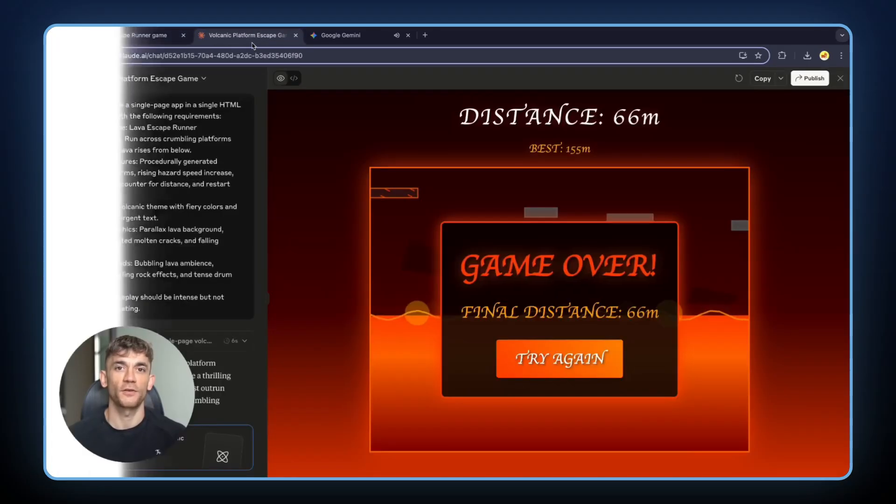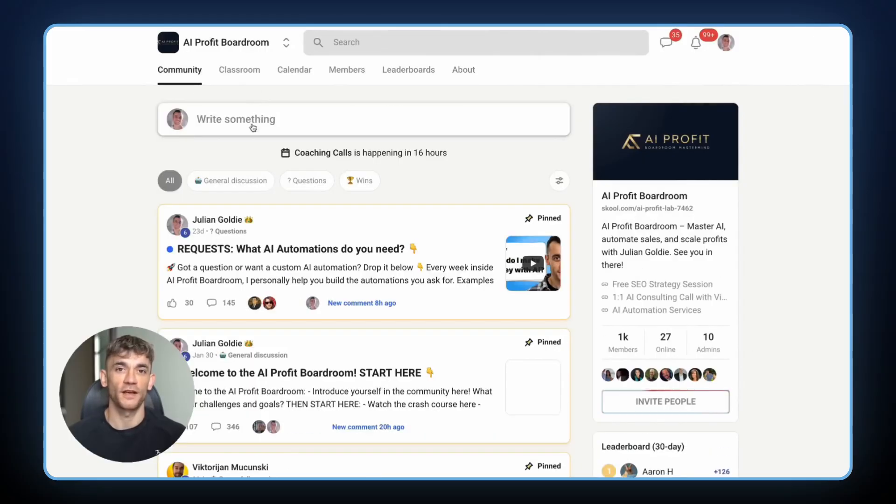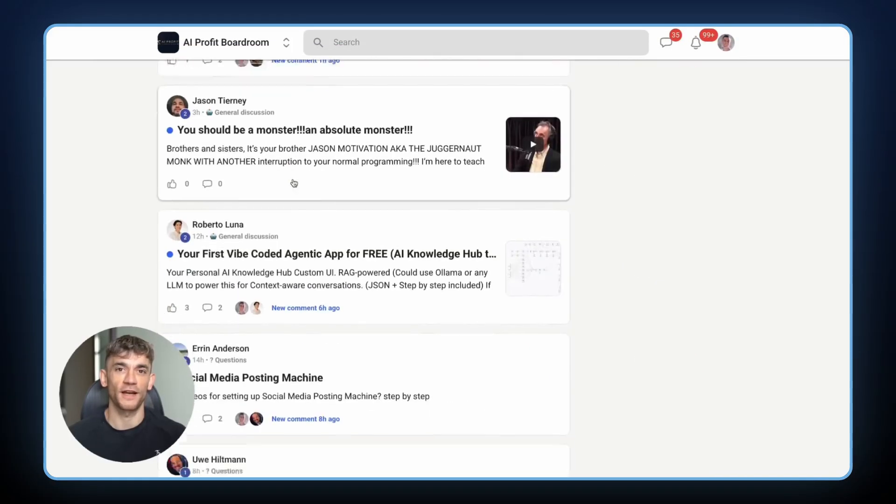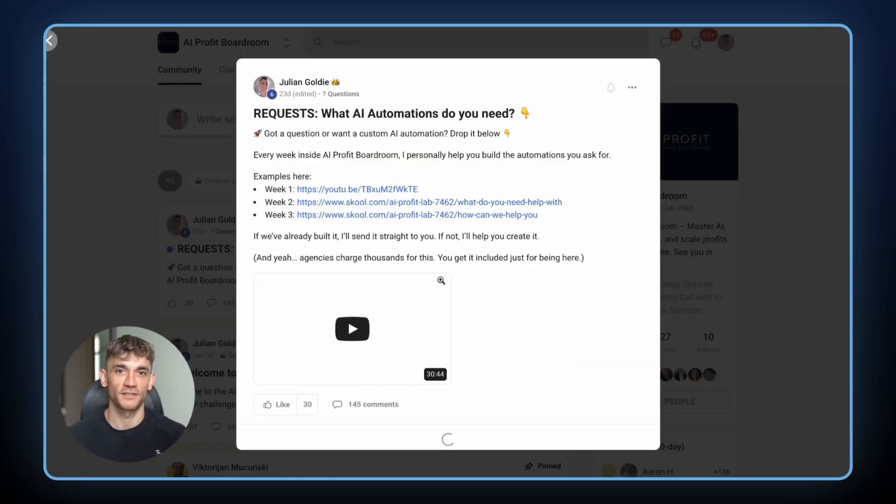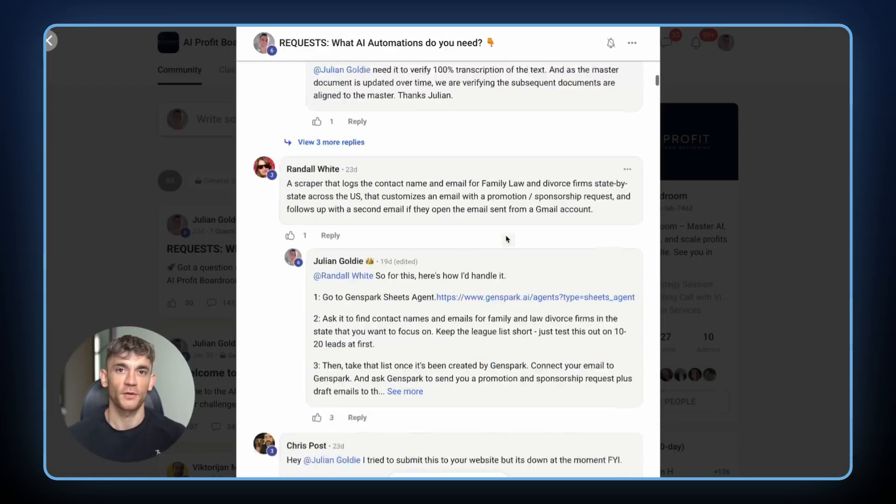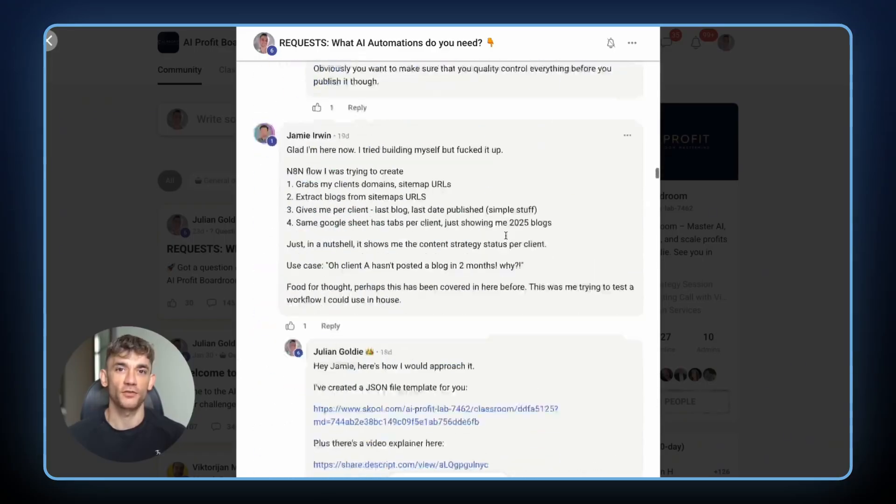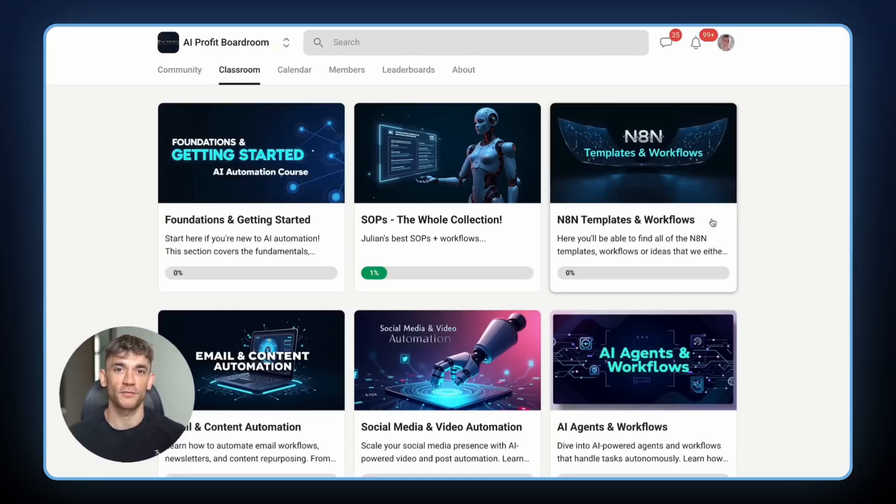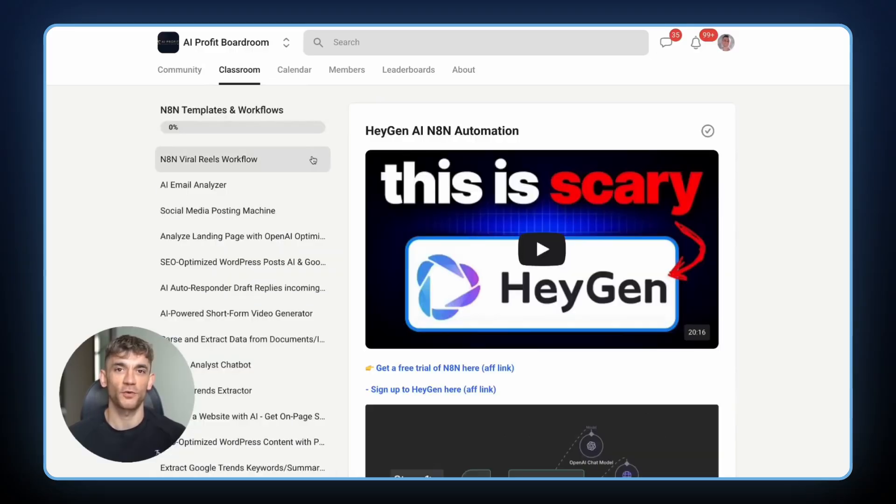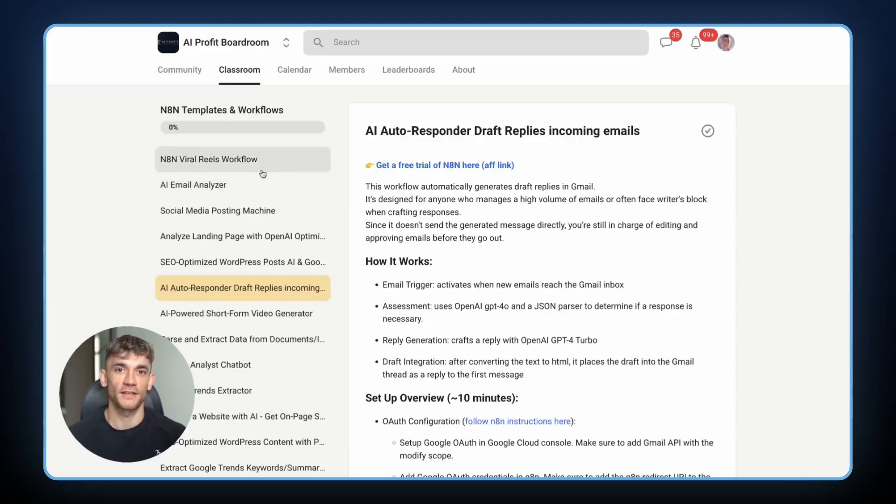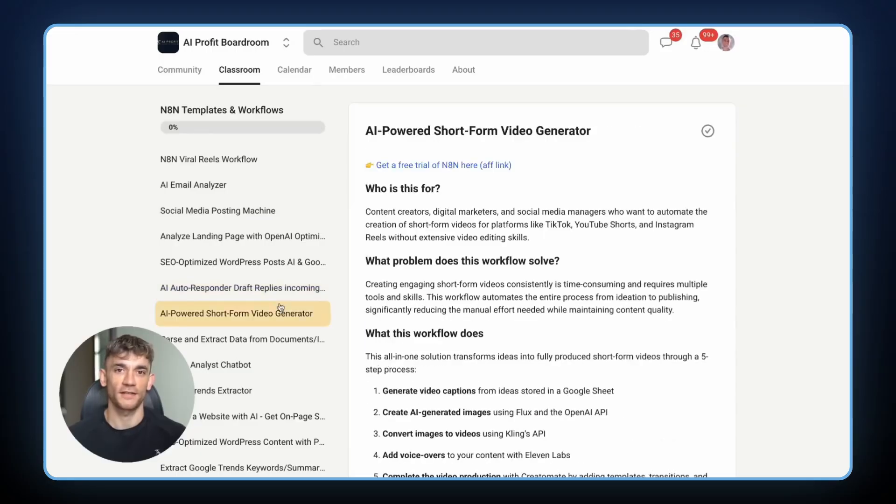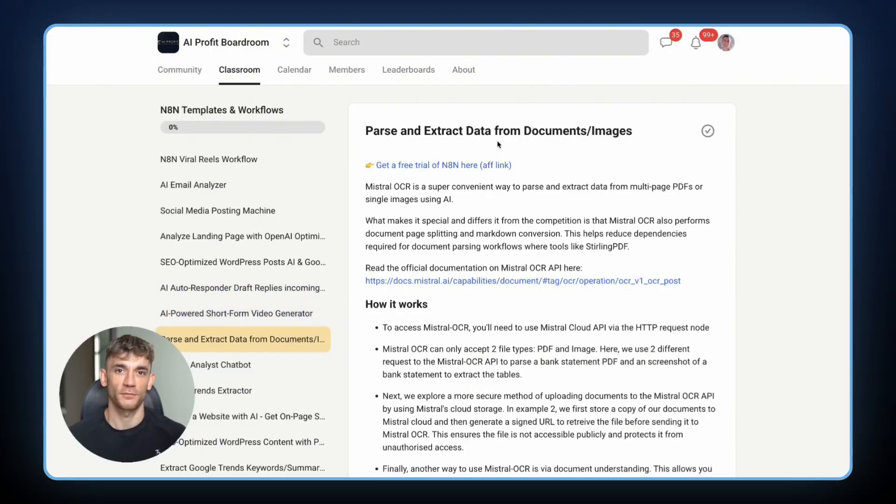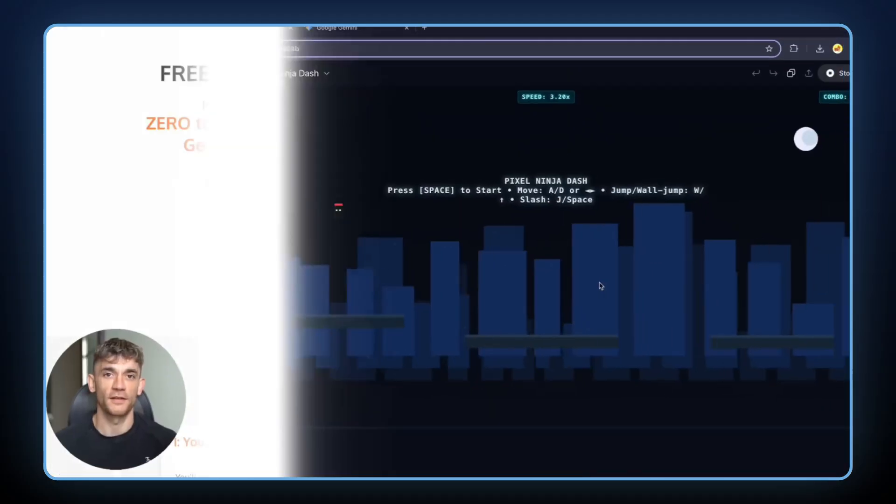That's why I created the AI Profit Boardroom. It's the best place to scale your business, get more customers, and save hundreds of hours with AI automation. We currently have 1,000 members who are all transforming their businesses with AI. These aren't just people playing around with ChatGPT. These are serious entrepreneurs who are using AI to build real wealth, real systems, real businesses that run themselves. Inside the boardroom, you get access to strategies that most people will never discover. You get templates and systems that took years to develop. You get a community of people who are all on the same mission as you.